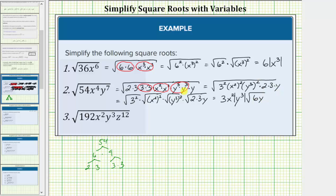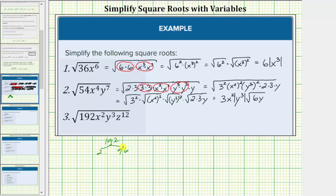After doing this a while, we can probably go from the setup step straight to the simplified square root, but for these examples I do want to show detailed steps. For the last example, we'll begin by determining the prime factorization of 192. 192 equals 2 times 96, 96 equals 2 times 48, 48 equals 6 times 8, 6 equals 2 times 3, 8 equals 2 times 4, and 4 equals 2 times 2. So we have six factors of 2 and one factor of 3.